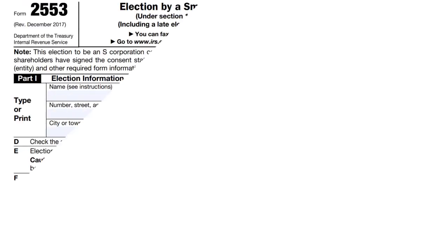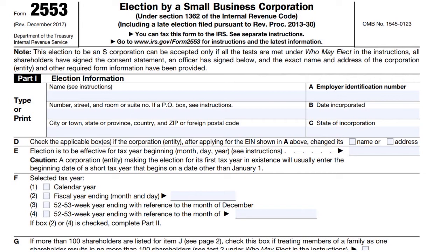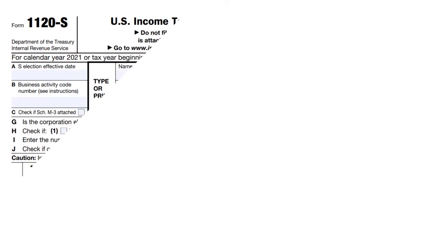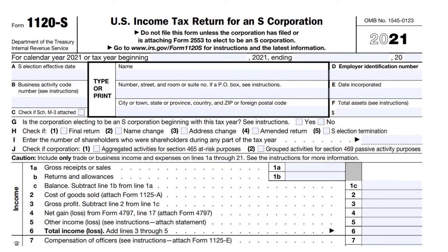If you file as an S corporation, you file Form 2553, and you report all business income on IRS Form 1120S. If you have no income, you just leave that box blank. An S corporation is a pass-through entity, so you will pay your personal tax rate on all business income.